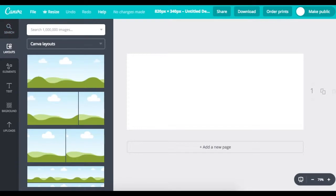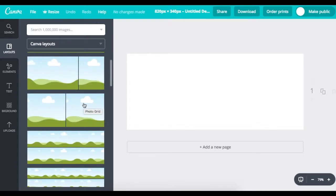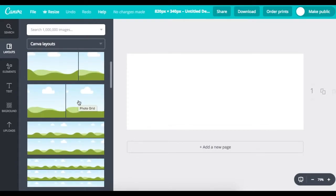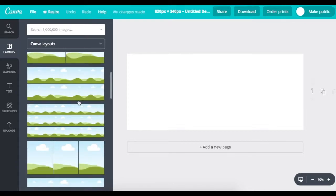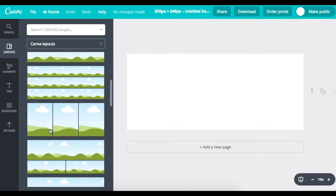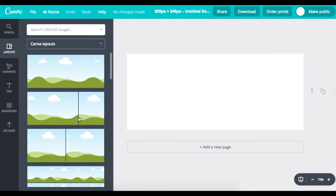We have the search tab to look for existing images that are in the Canva database. Different layouts to use. So, these are different layouts. If you want to have different images next to each other or something along those lines, then you could use these different layouts to achieve that.